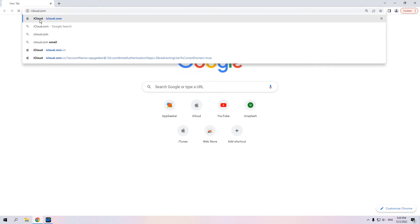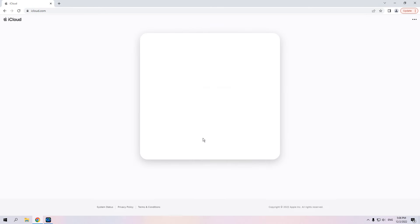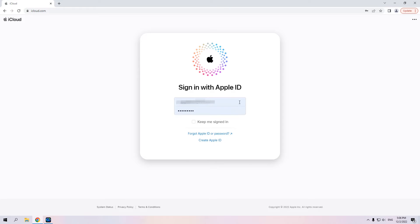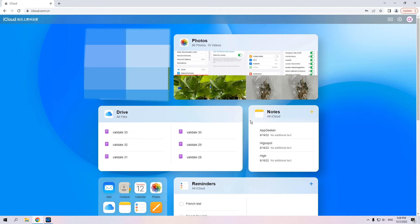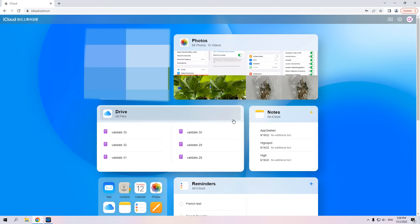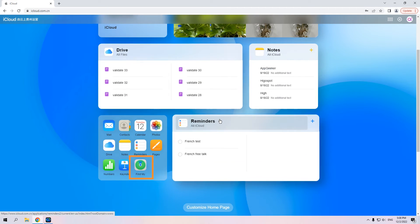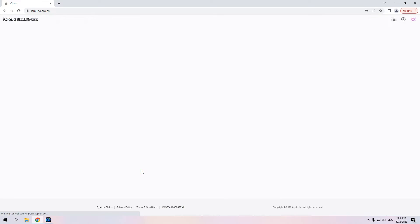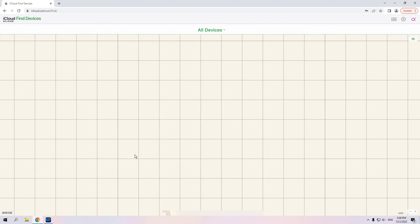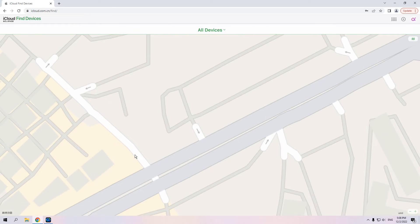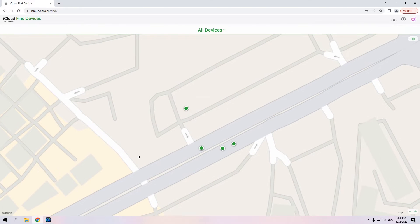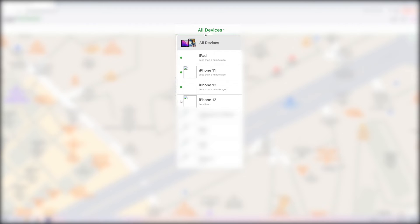Here we'll show you how to factory reset your iPhone with Find My on a computer. Open a browser and log into iCloud.com with your Apple ID and password. When you see the main menu, scroll down a bit and click the Find My icon in the lower left. A map with all your devices' locations will show up. Then hit 'All Devices' on the top and select the locked iPhone from the list.